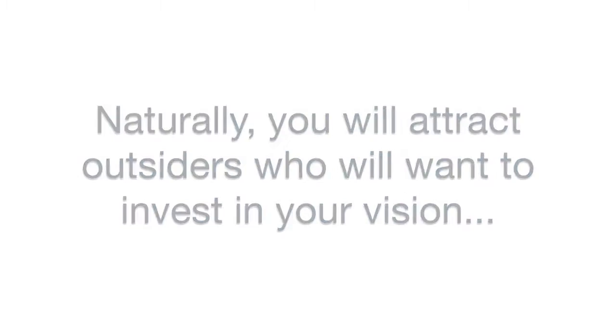What tool can you use now to help you? With this organizational investment, naturally, you will attract outsiders who will want to invest in your vision just like you.